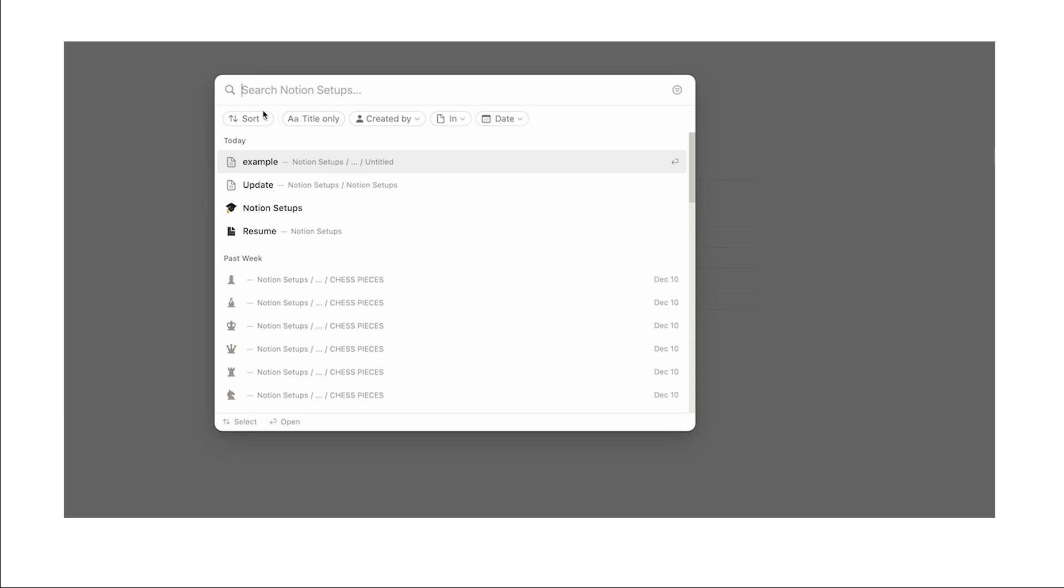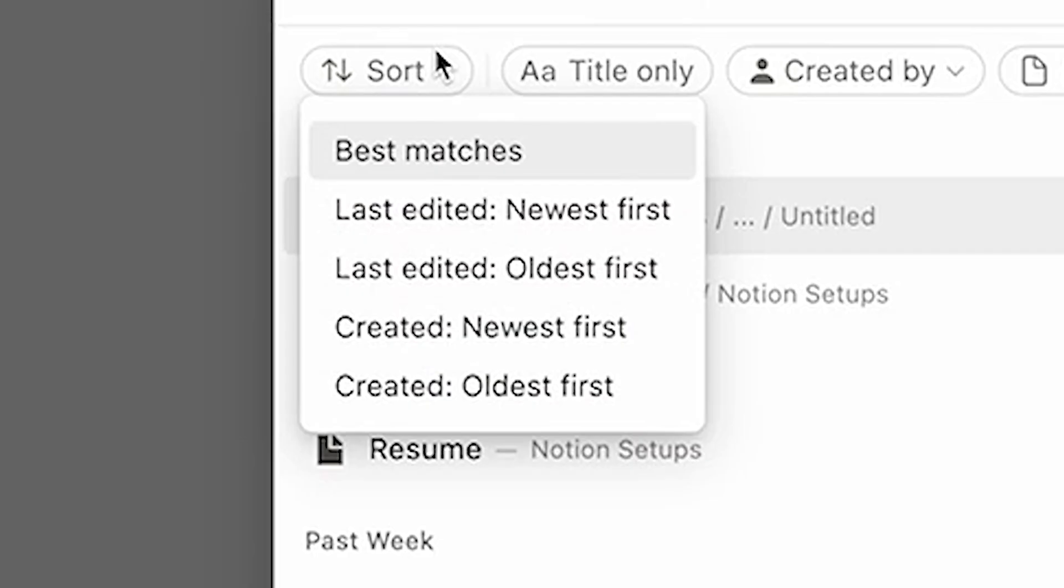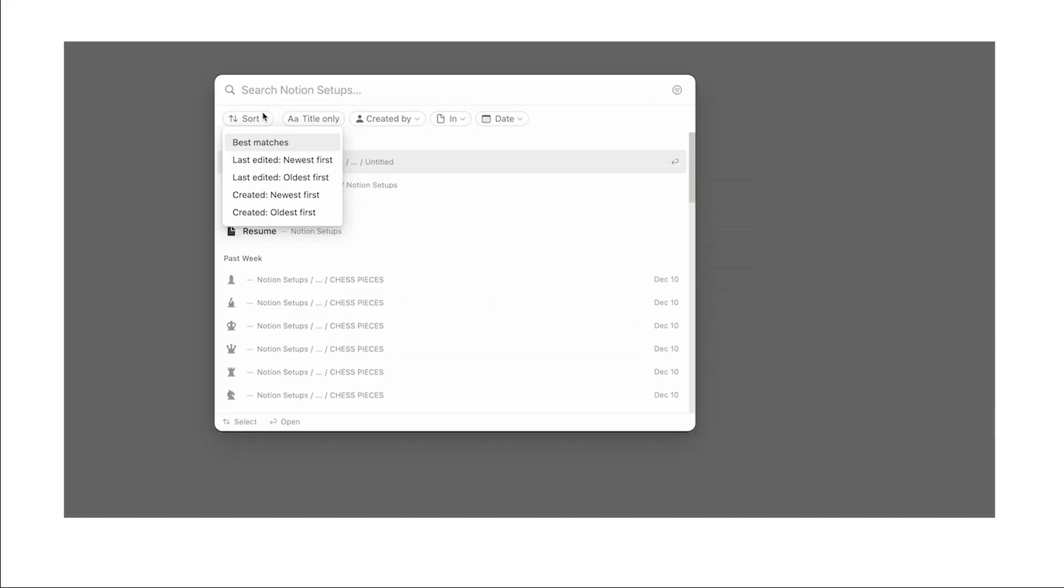First we have sort. So here we can sort by last edited and created, by newest and oldest first, just like it sounds.